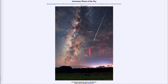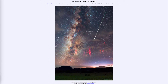Greetings and welcome to the introduction to astronomy. One of the things that I like to do in each of my introductory astronomy classes is to begin the class with the Astronomy Picture of the Day from the NASA website, that is apod.nasa.gov/apod. And today's picture is for August the 16th of 2021.